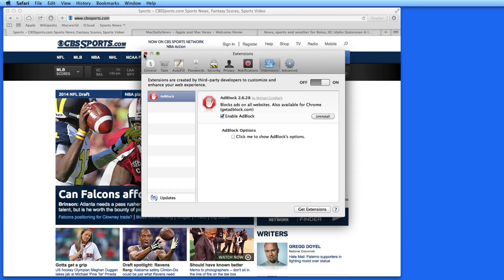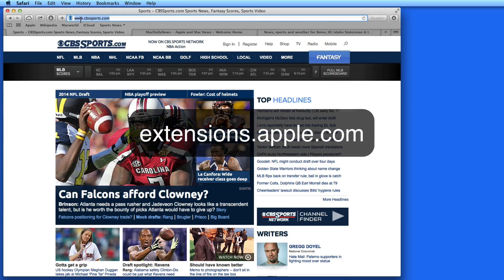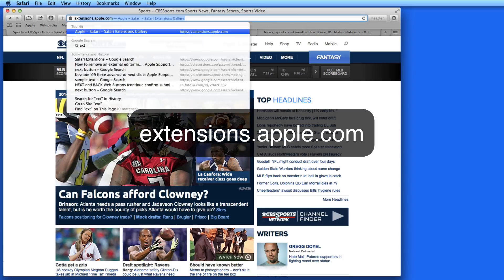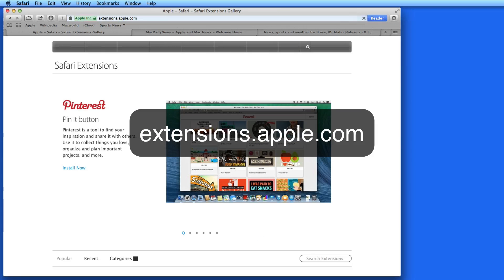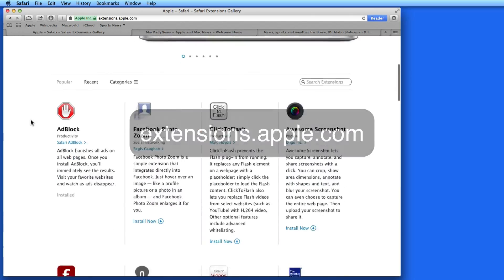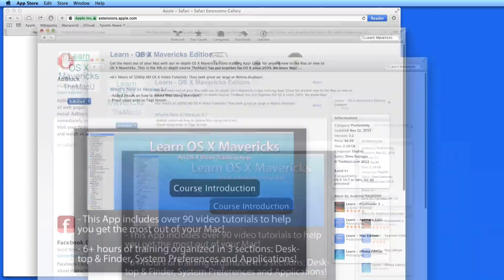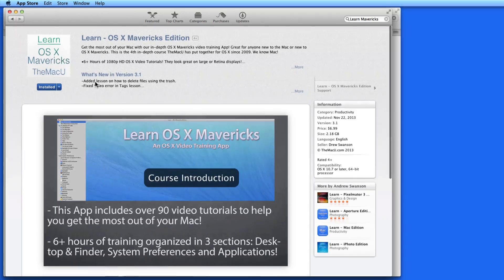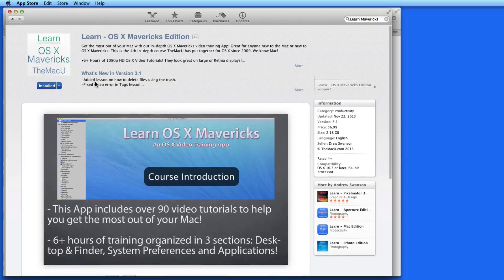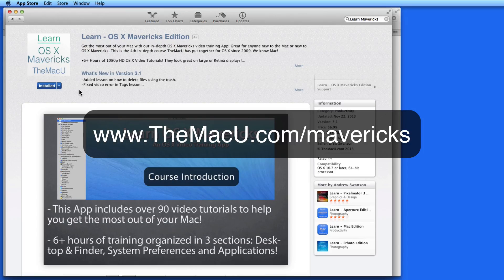So that's a quick lesson on Safari Extensions. Go to extensions.apple.com to browse the full selection and try some out. To learn a whole lot more about Safari and OS X, download our Mavericks Training App from the Mac App Store. Thanks for watching, and enjoy your Mac.